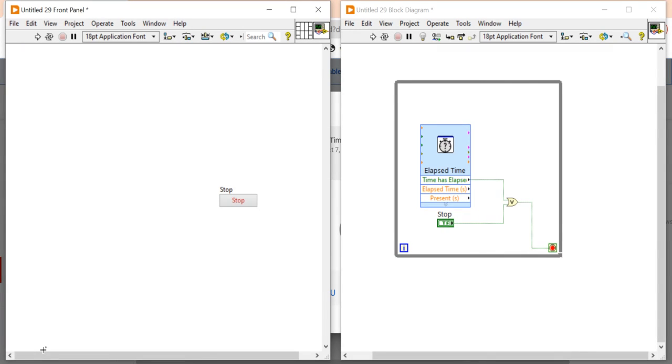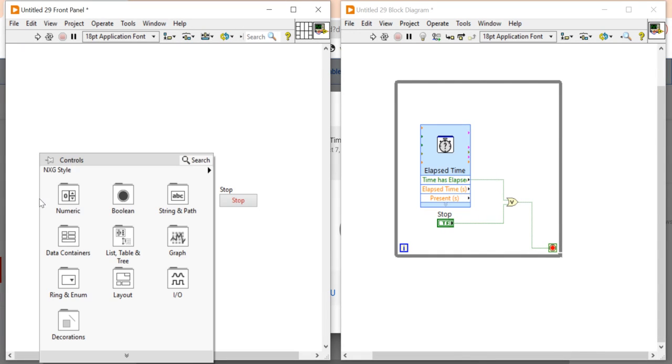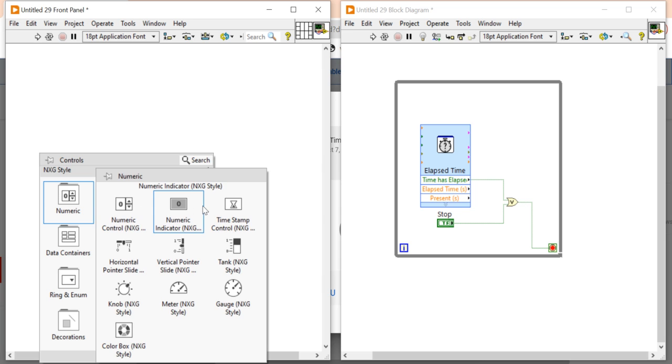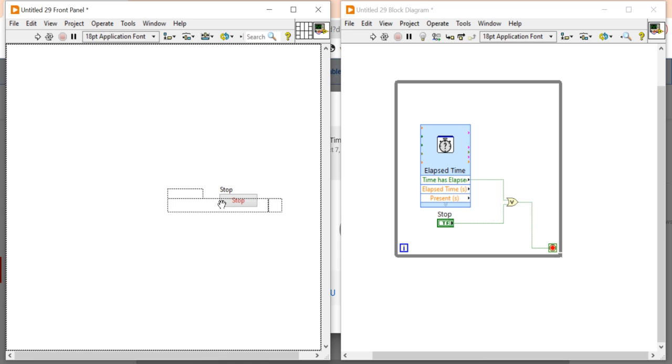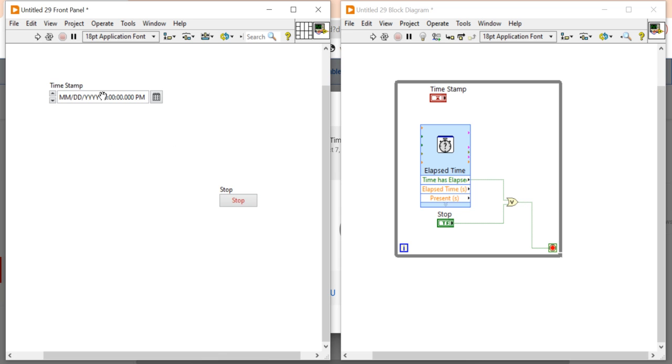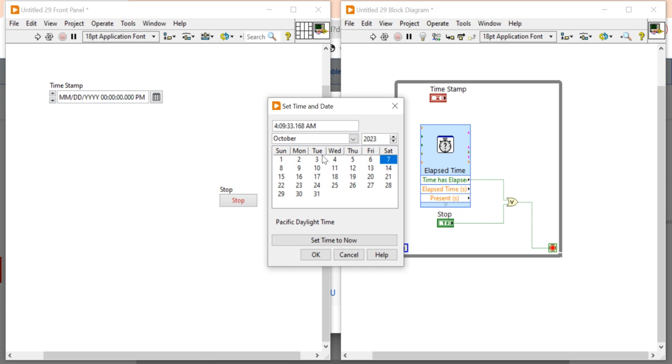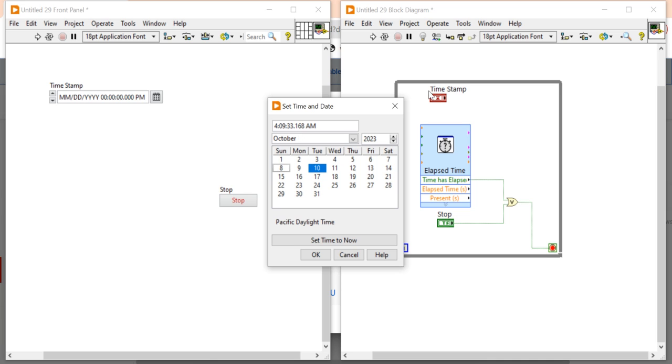Hello, I am Nityas Prasant from LabVIEW and Multisim. In this video, we'll see how we can stop a while loop with a specific time. Suppose I want to set a specific time - I want to stop my while loop 10th October 4 am morning. So how can I write a program to stop my while loop at this specific time period? That concept we'll try to learn in this program.